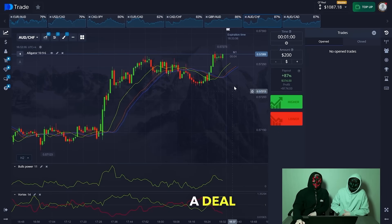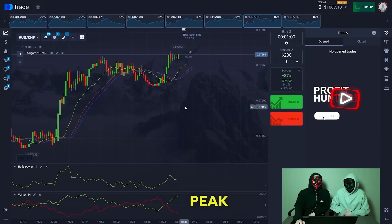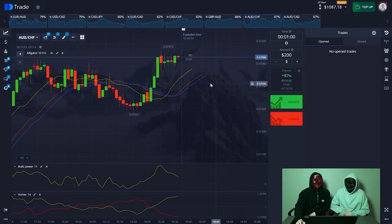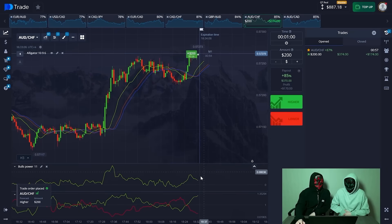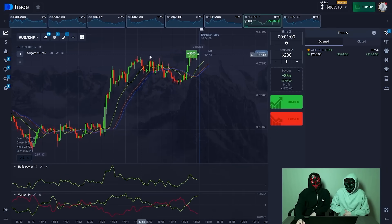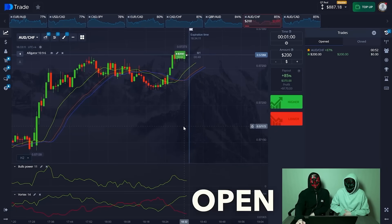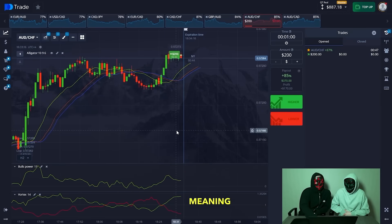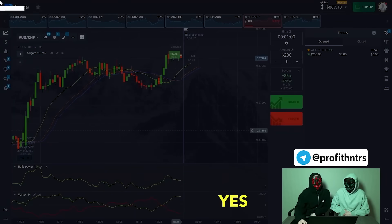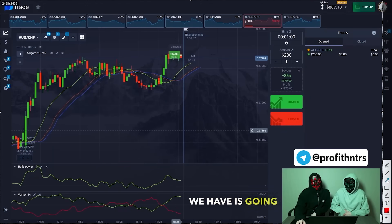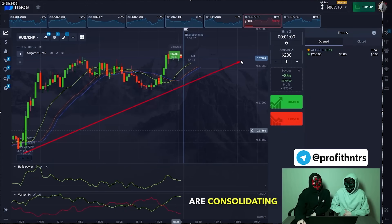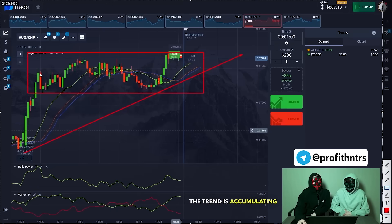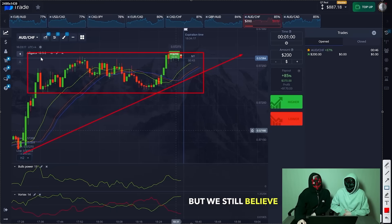Let's open a deal for a rise here. Right now we have a risky peak point but a breakout is happening. I'll open on the trend. The breakout is happening in this area, meaning our main situation was going up. Here is where we are consolidating — in this rectangle the trend is accumulating. But we still believe in an upward breakout.